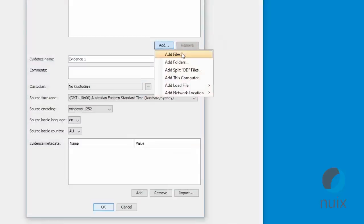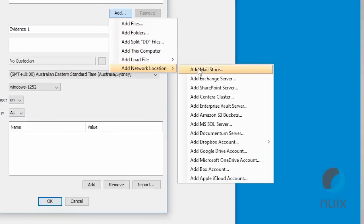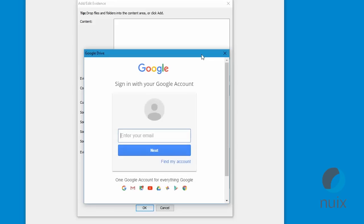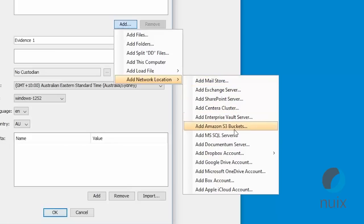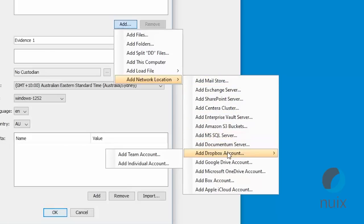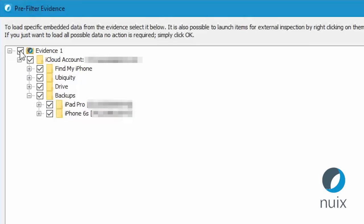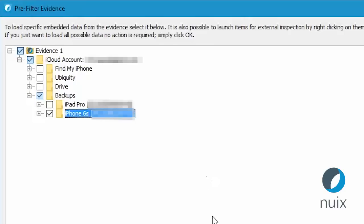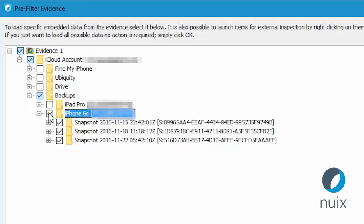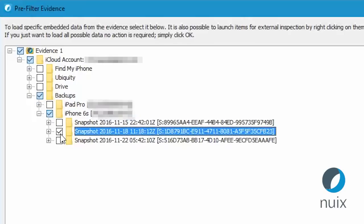If your case involves data stored in the cloud and you have the username and password, you can now extract data from Apple iCloud, Box, Google Drive, and Microsoft OneDrive. With Dropbox accounts, you can now download deleted files. If a custodian has backups of their iPhone or iPad stored in the iCloud, you can access those without ever needing to touch the device itself.